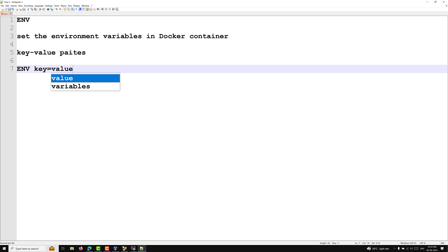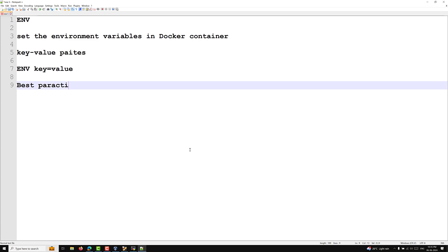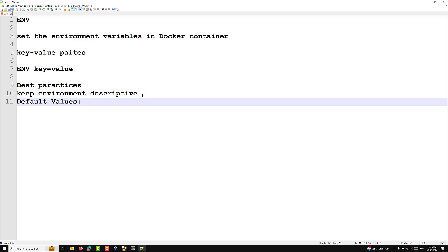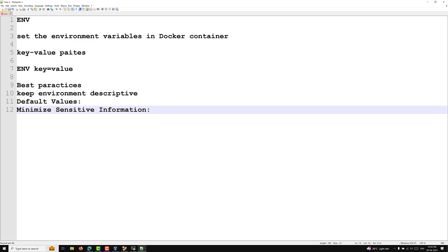The best practice is to always keep environment variables descriptive. Another best practice is to set default values for environment variables in the Dockerfile to ensure that the container can run with reasonable defaults, and to minimize sensitive information — meaning you should avoid storing sensitive information like passwords, API secrets, and tokens directly in the Dockerfile.